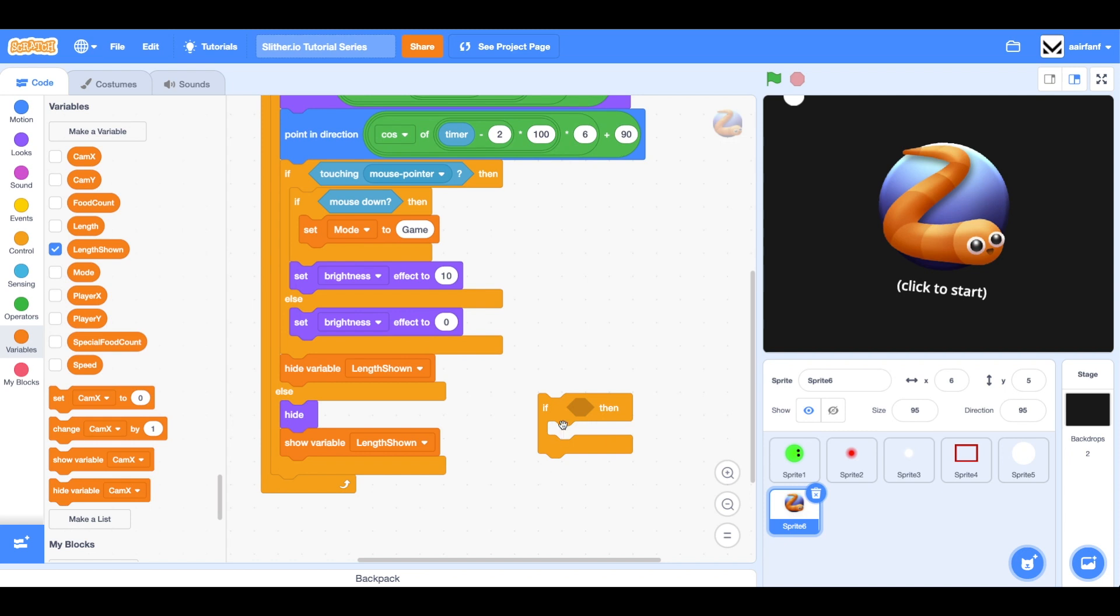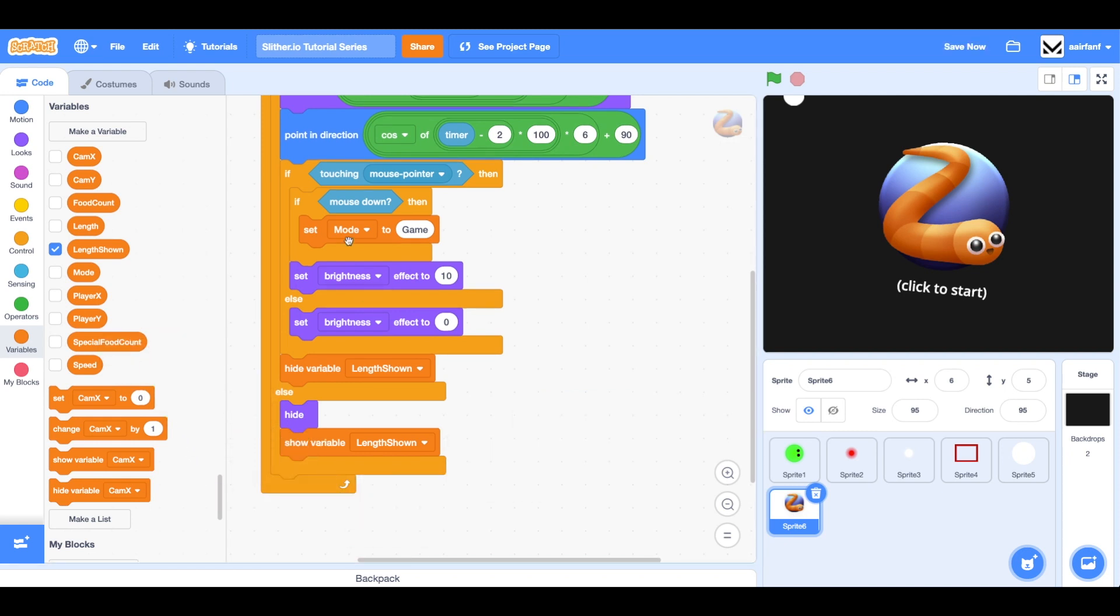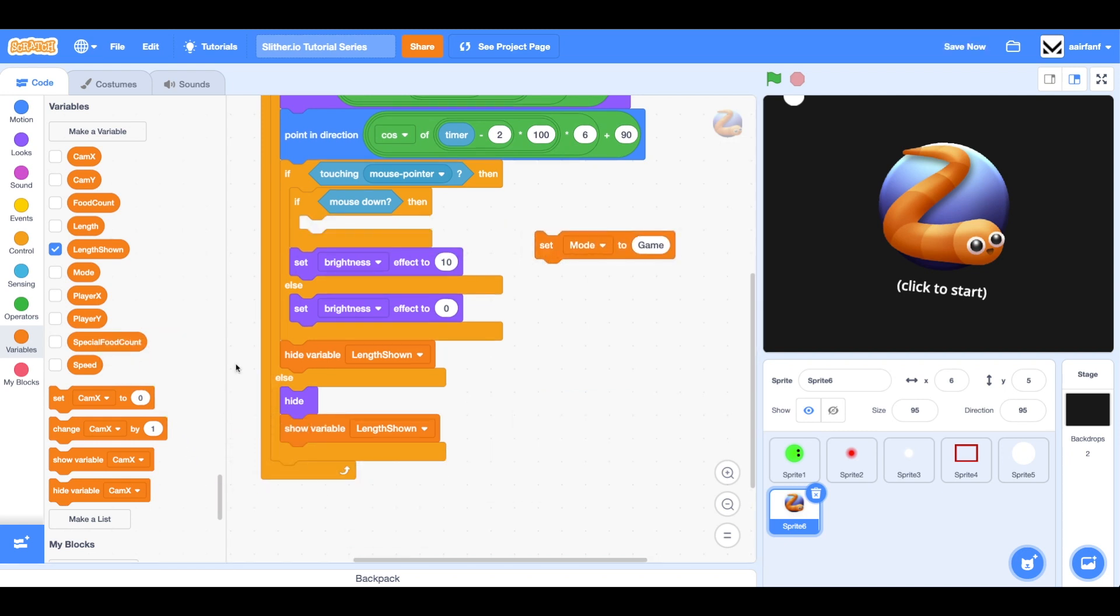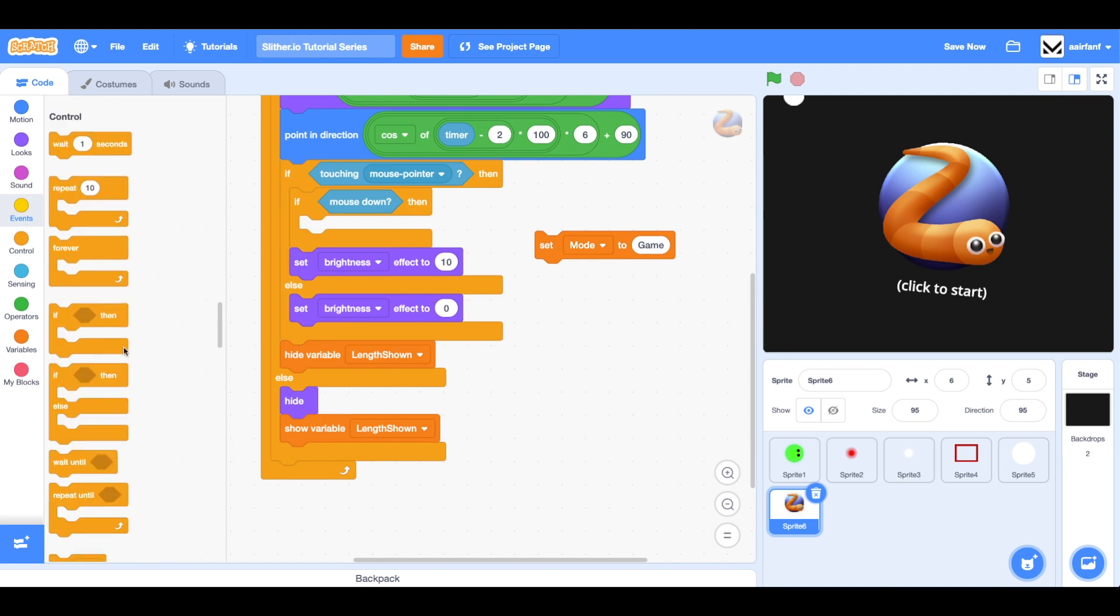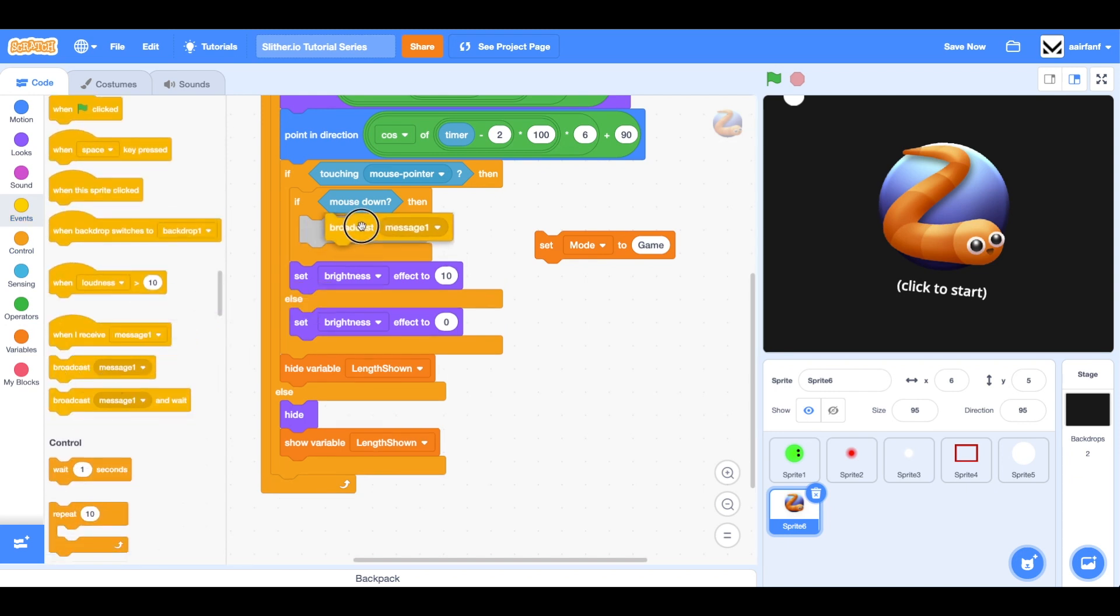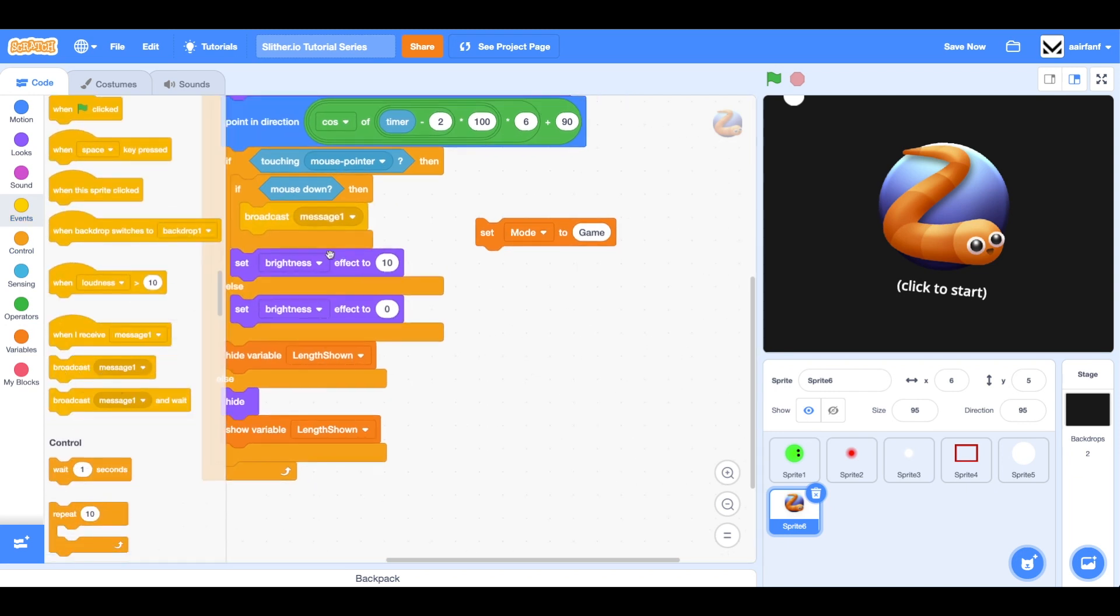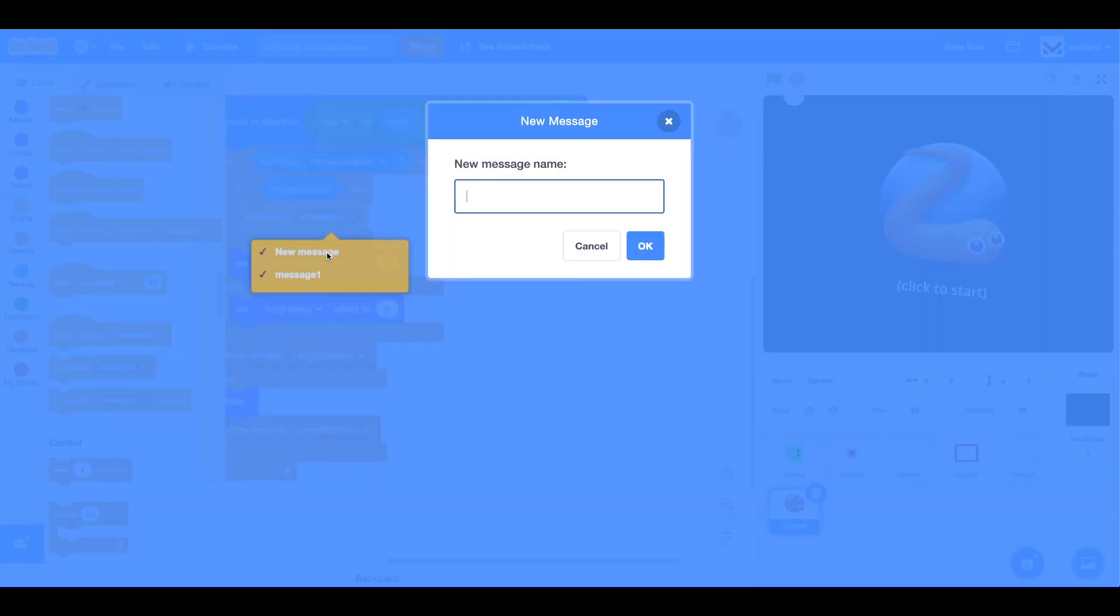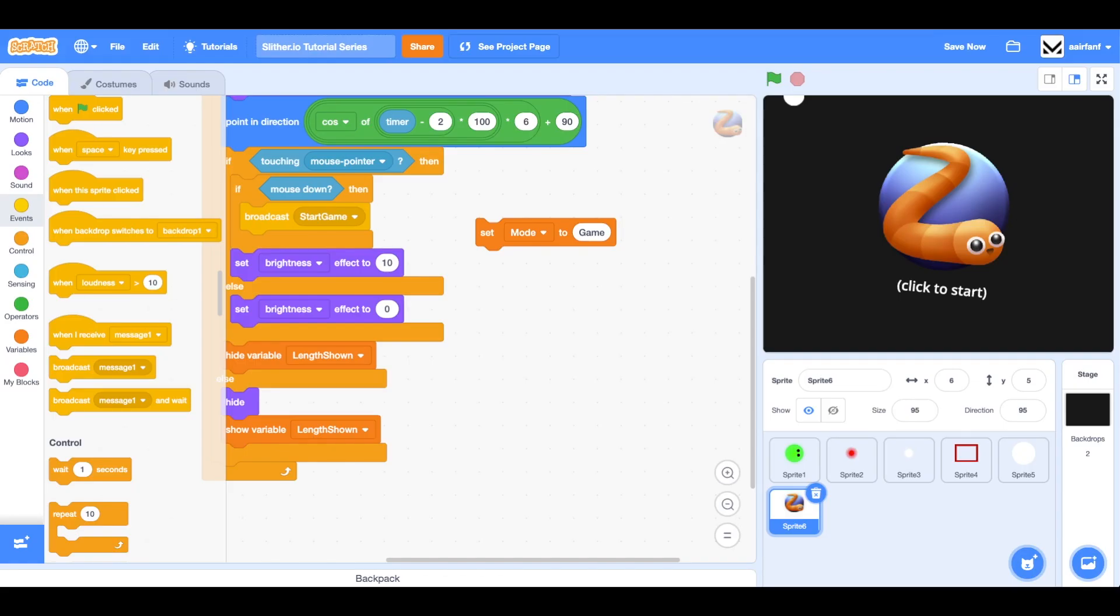What we need to do here is, first of all, instead of simply changing our mode to game, we want to broadcast a message. The reason we want to do that is because it's nicer to just do it separately and on the side. We're going to change this to start game. That's going to be the name of our message. We're going to broadcast this.